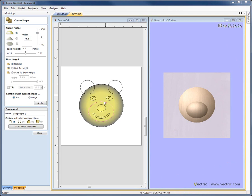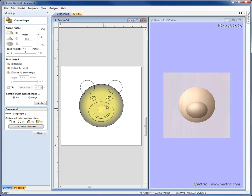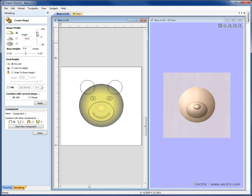We're going to make a similar shape for the top part of the nose, so we can select that vector. We're going to add that on again and hit Apply. Once more, if there's not enough definition there, we can increase the angle.